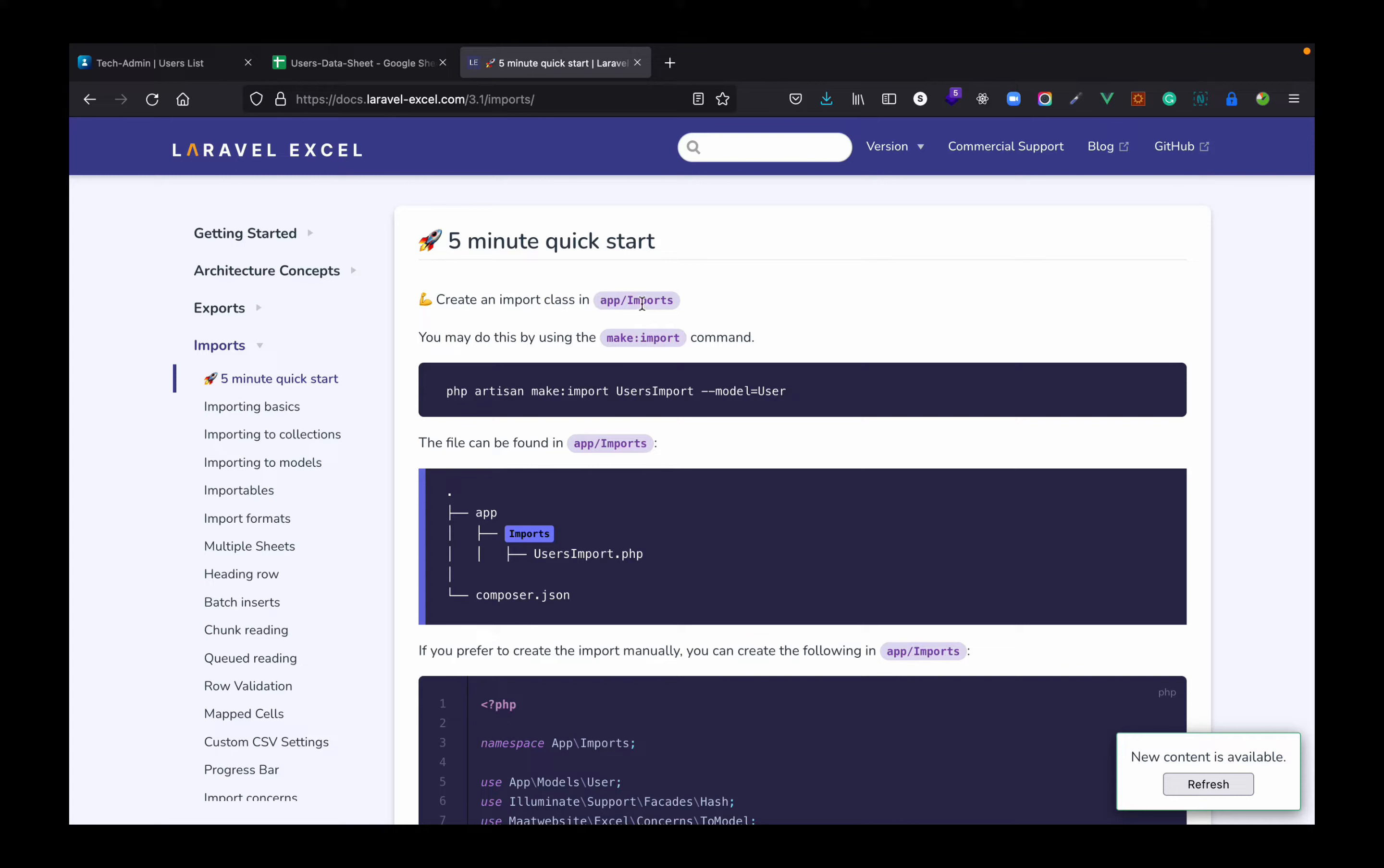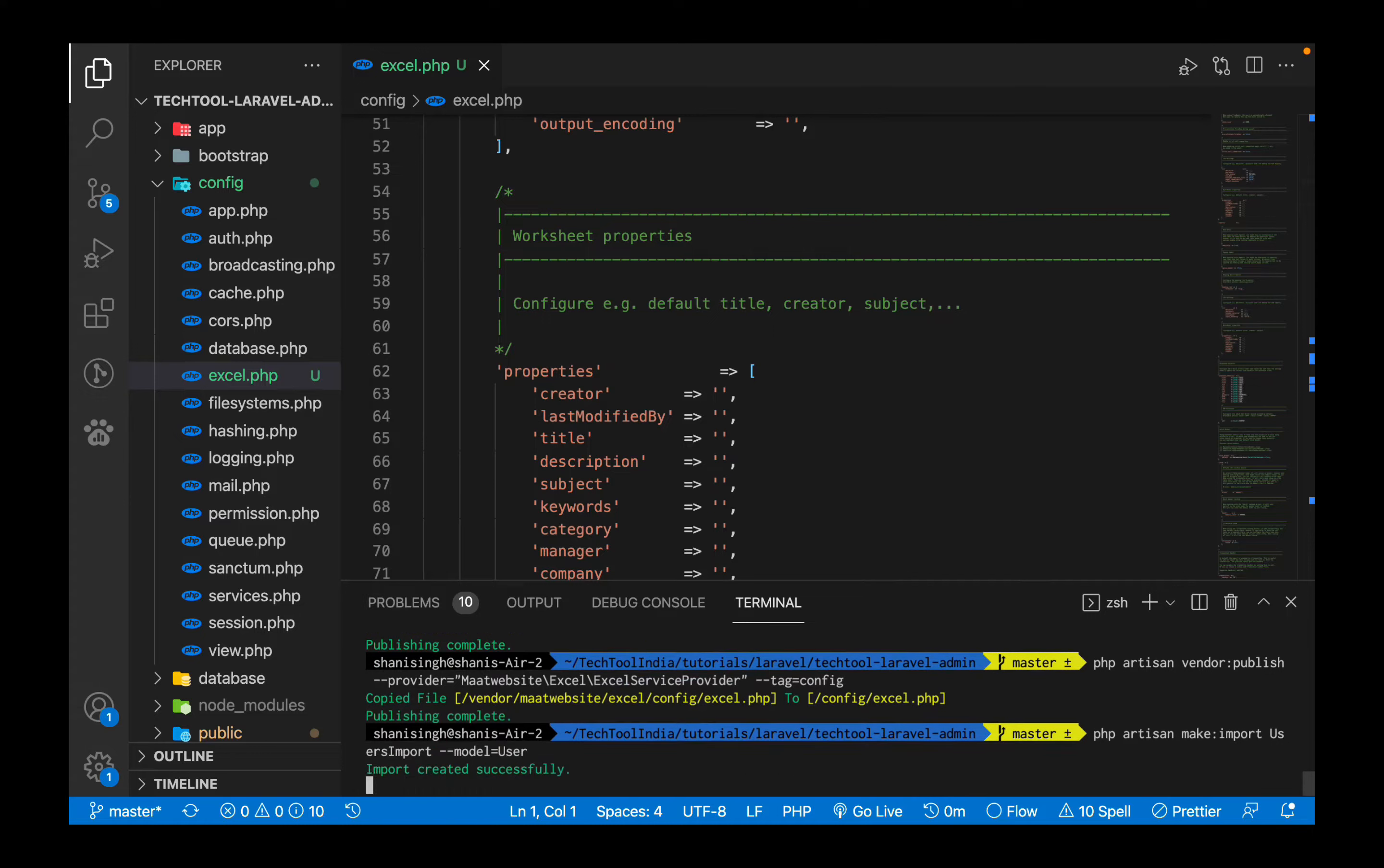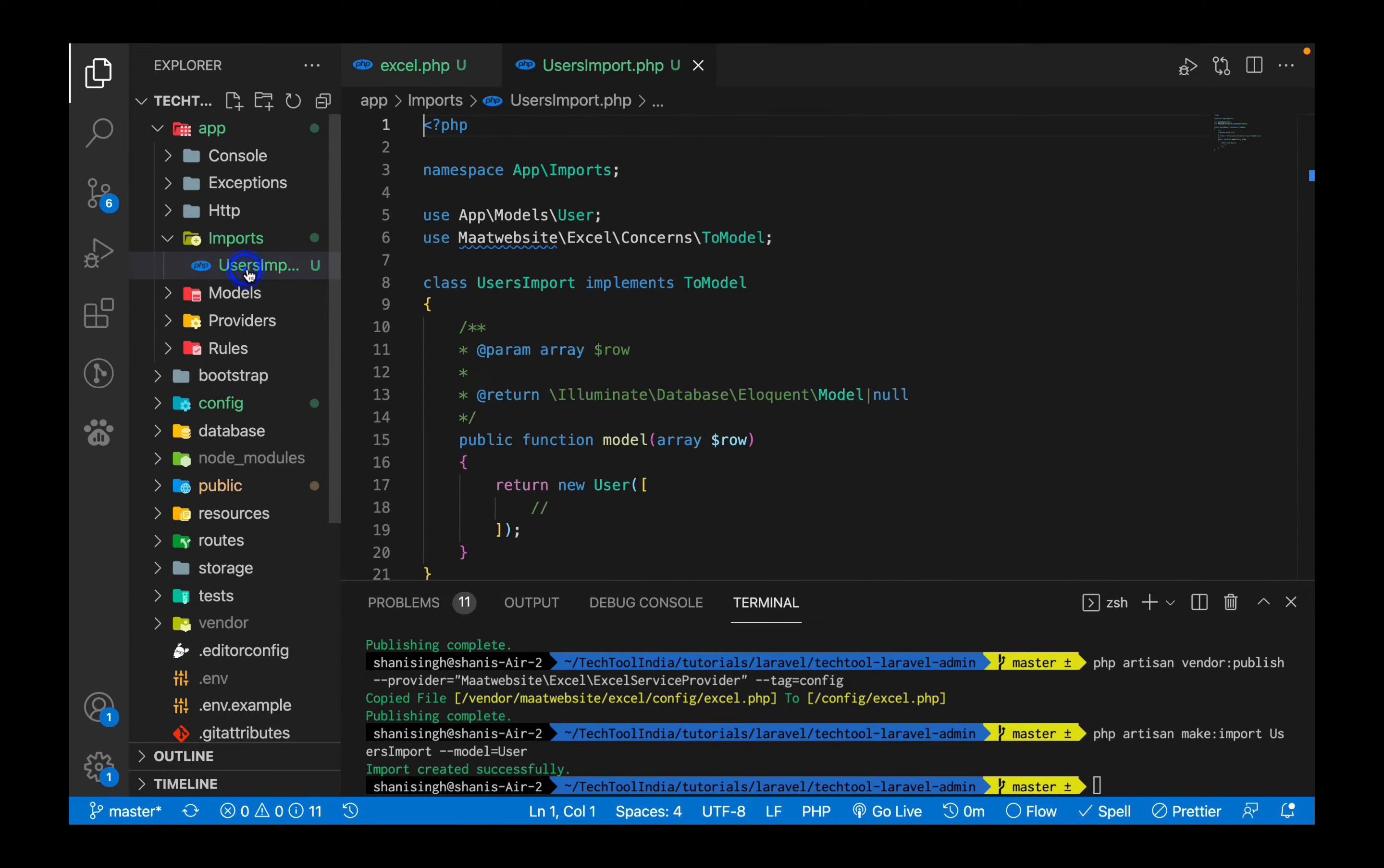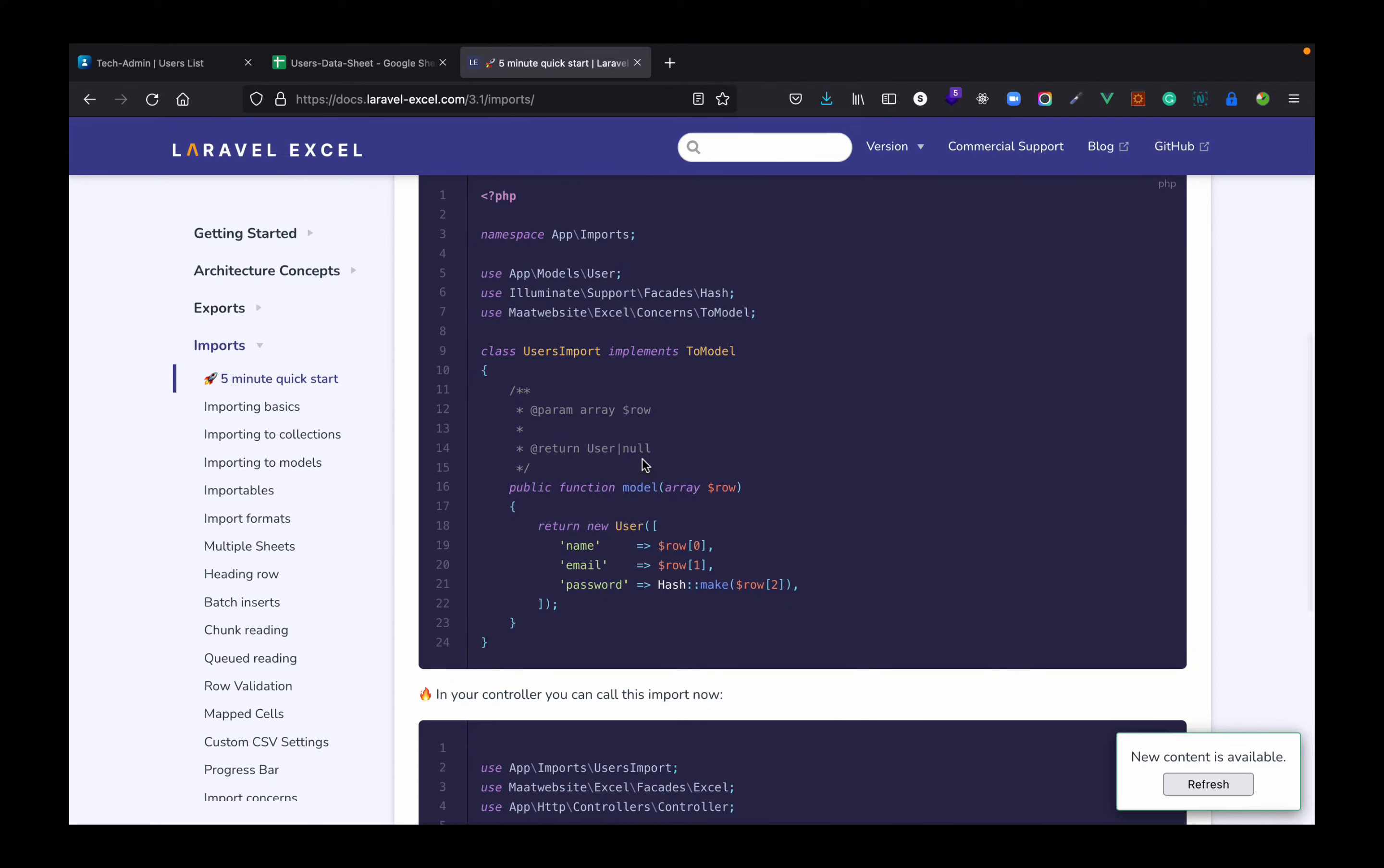As per the documentation what we need to do is create a class in app/imports. We can do this by using a PHP artisan command. As in this video we have to import users, let's copy this command and paste it in our terminal. Let's open the app folder. You see there is an imports folder and user import class is already there.